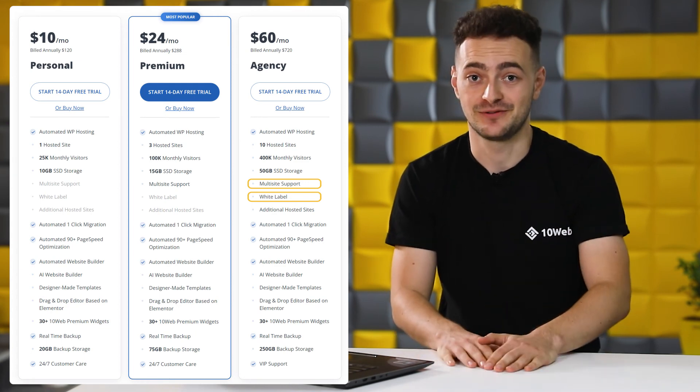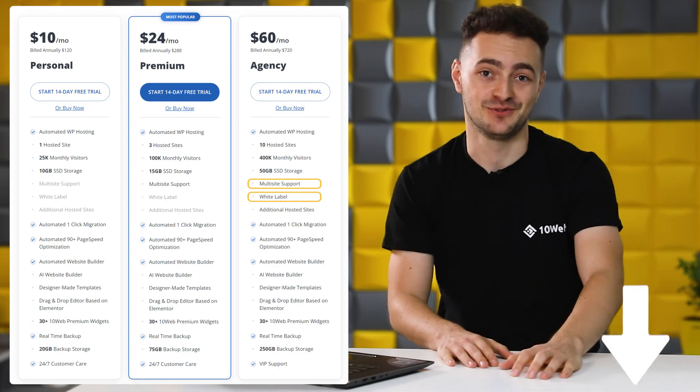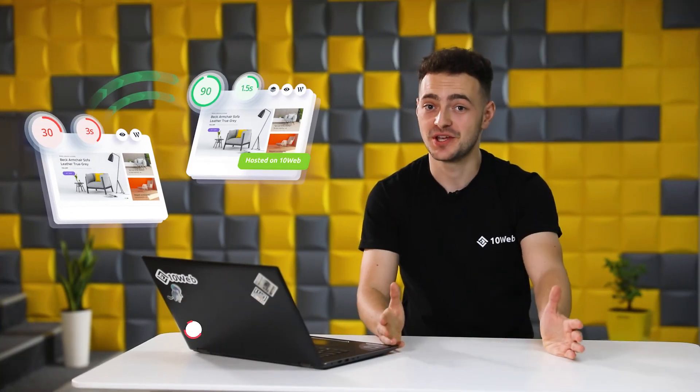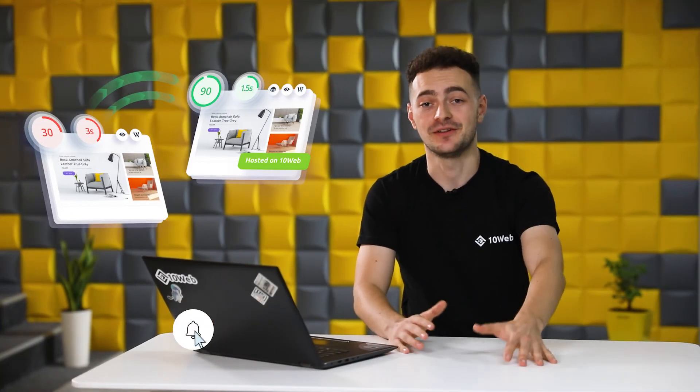Like, why don't you just try it yourself? Link in the description. And that is how you migrate your website to 10web easy and fast.